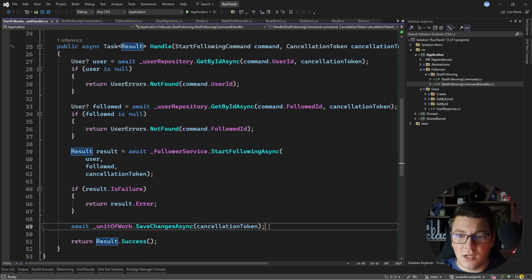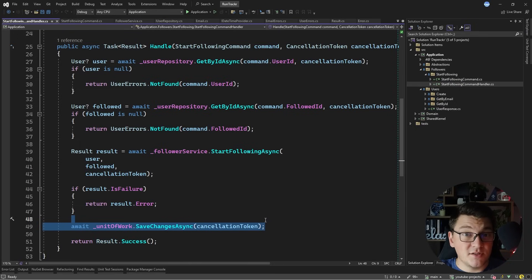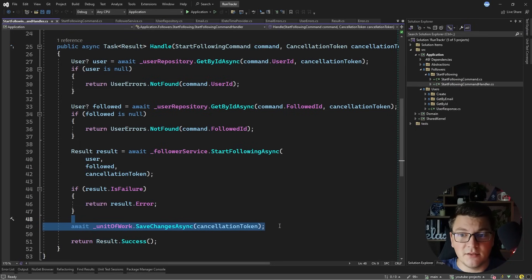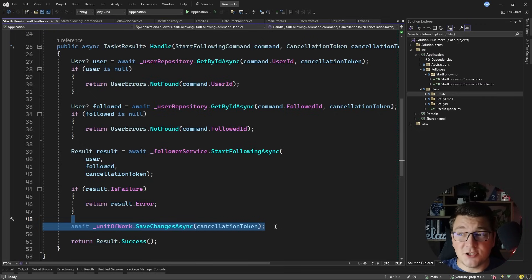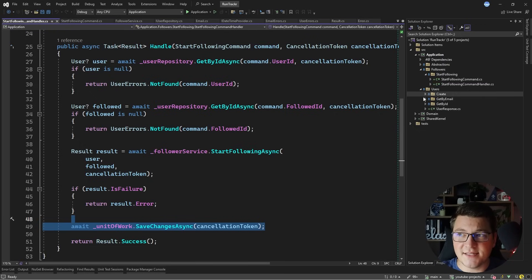After getting back a result, we persist the changes to the database by calling the unit of work save changes method. So as I mentioned at the start, the application's use cases are just orchestrators of the domain logic.